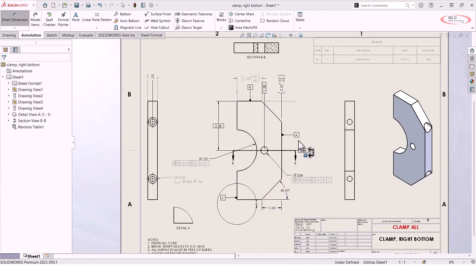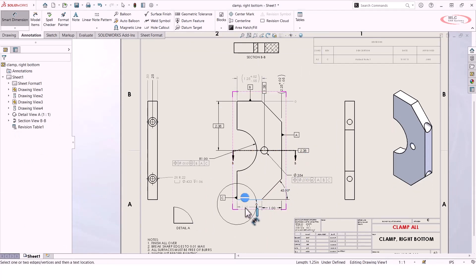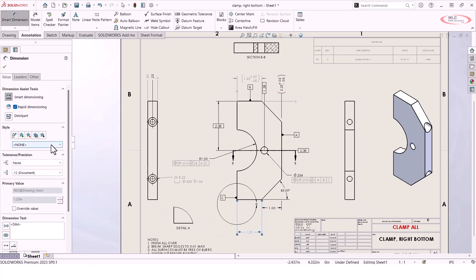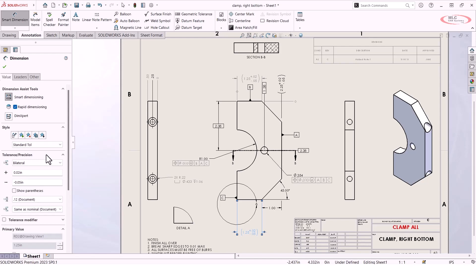I grab my smart dimension tool, and I'm just going to add a dimension over here to this bottom edge. And if I want to use that same exact style, what I can do is just go to the drop-down in the property manager, and you'll see under the drop-down for styles, that standard tolerance is now visible. All I've got to do is select it, and it quickly applies those same values.